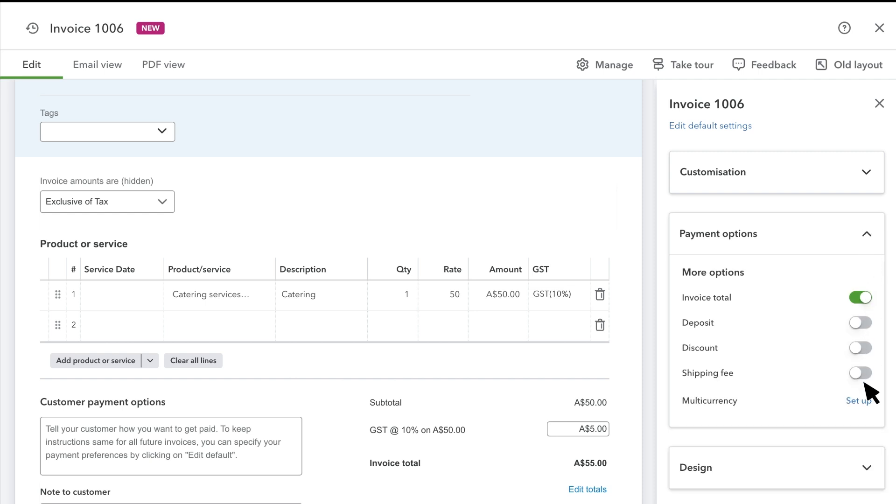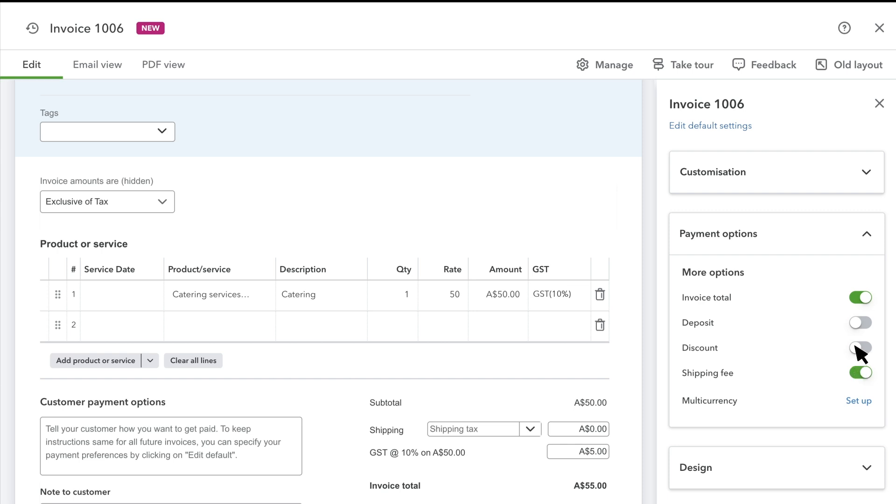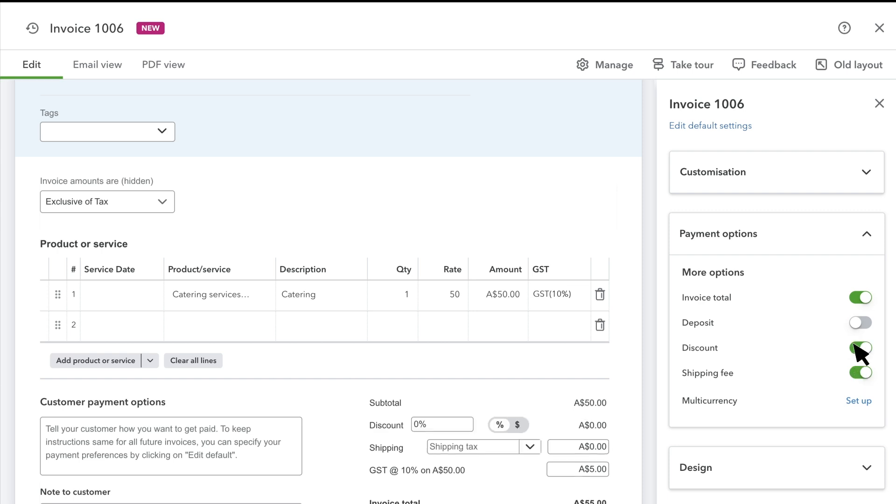Note that you'll need to connect to your bank account in order to view online payment options. You can add fields for a shipping fee or a discount by turning these fields on. Then, add those amounts to your invoice.